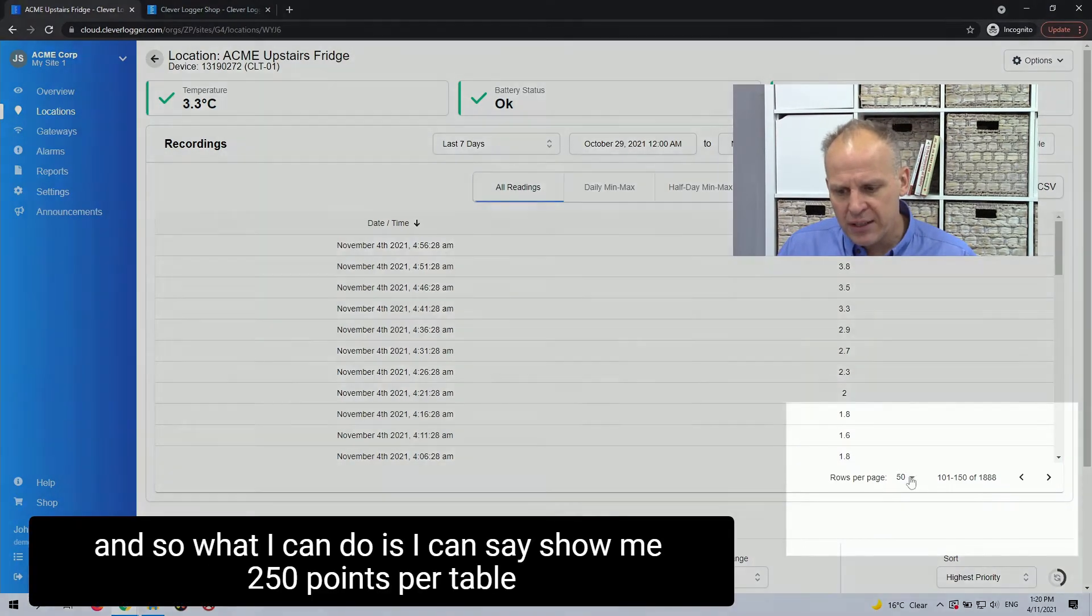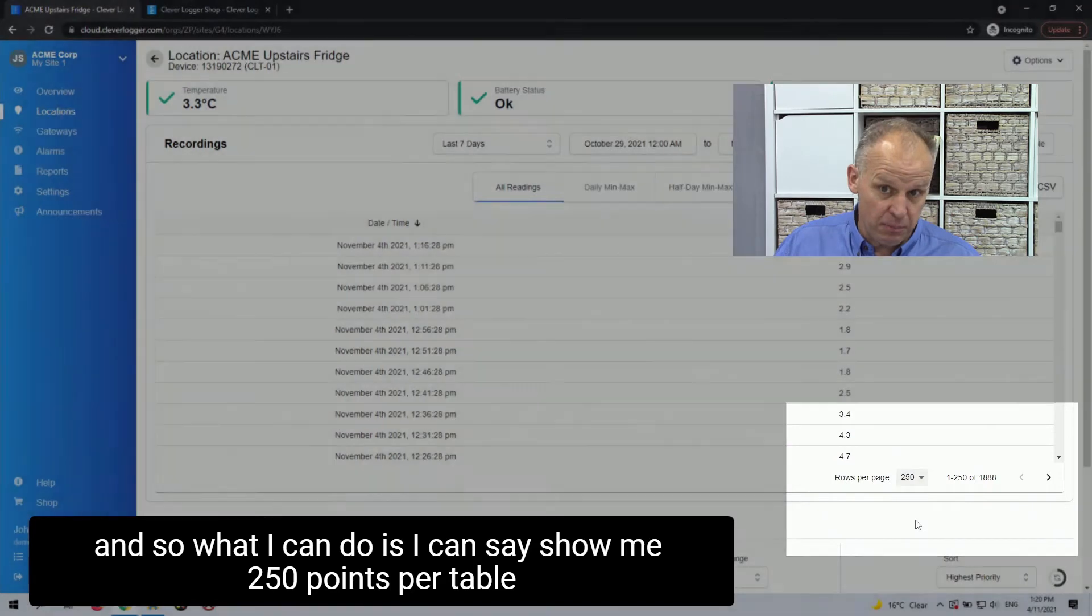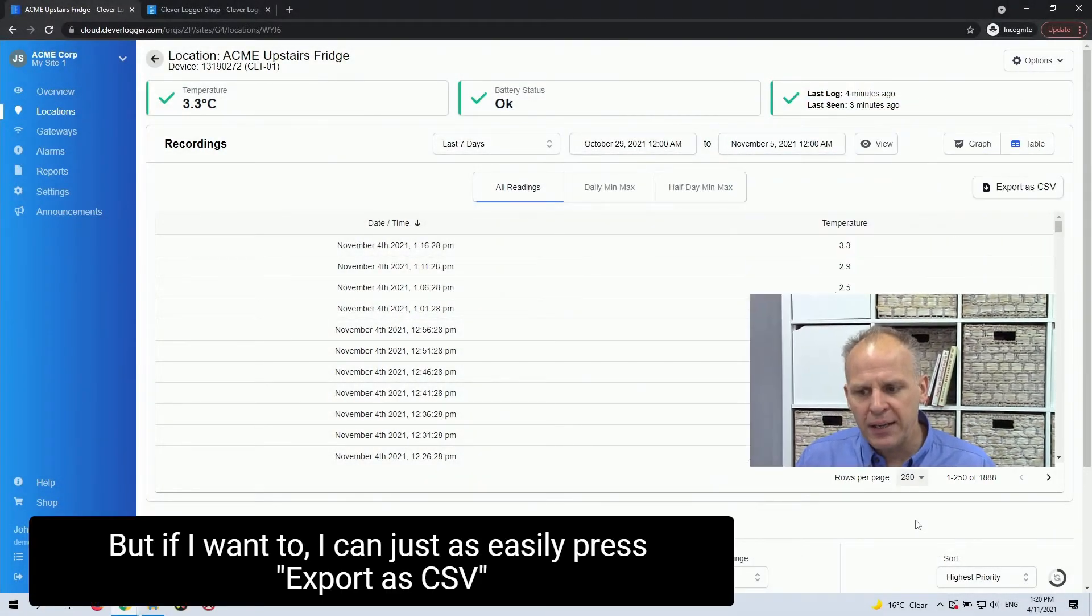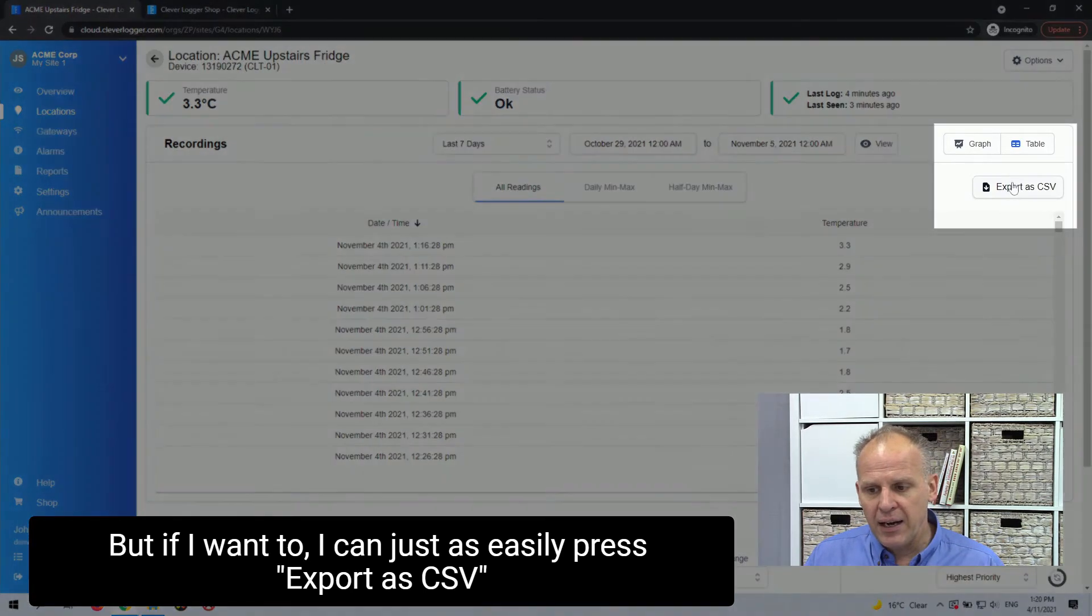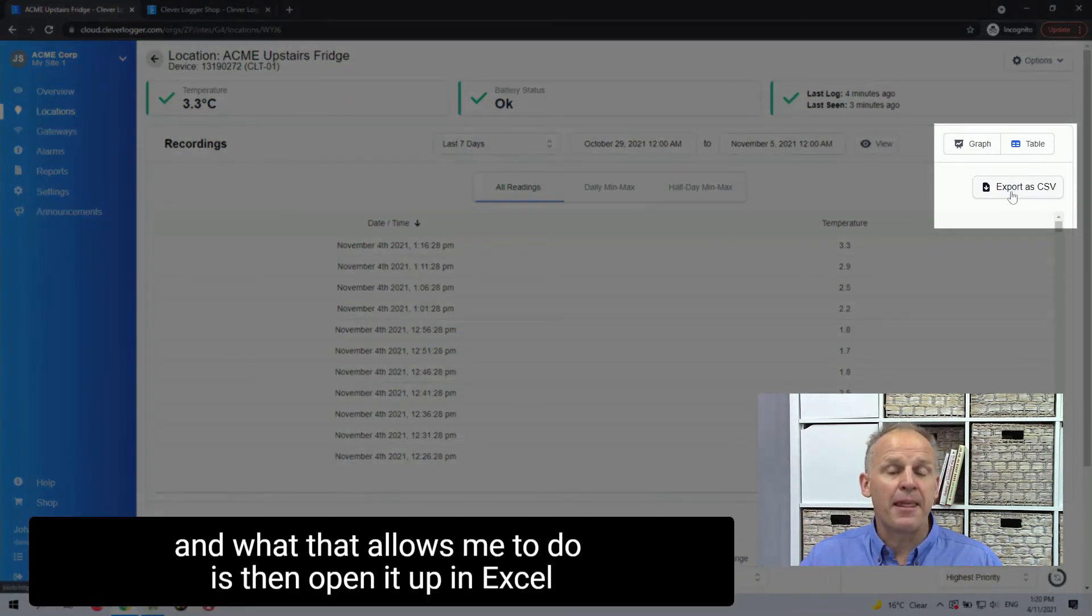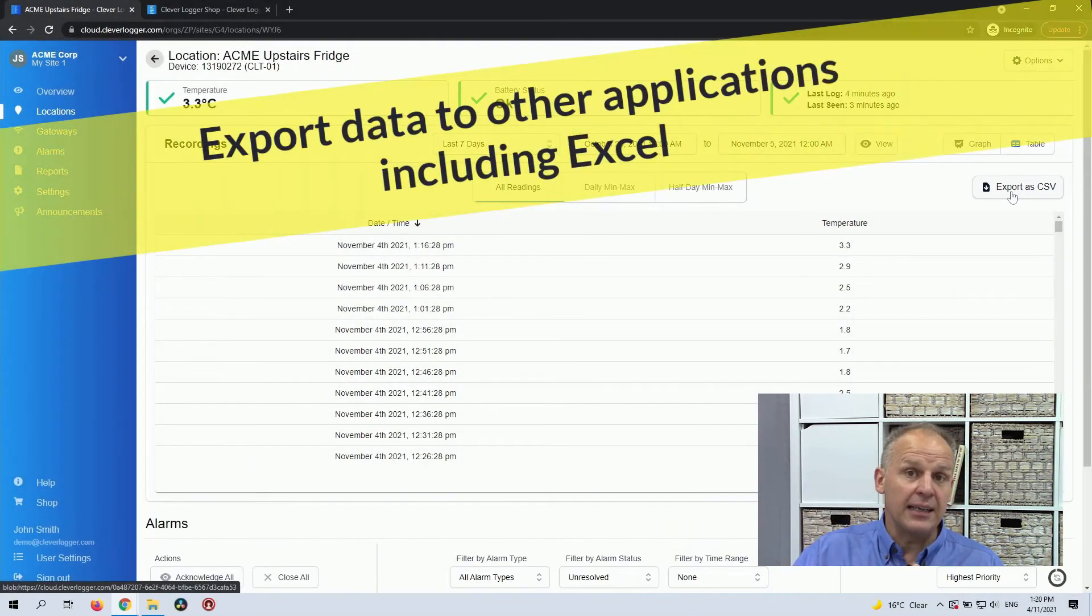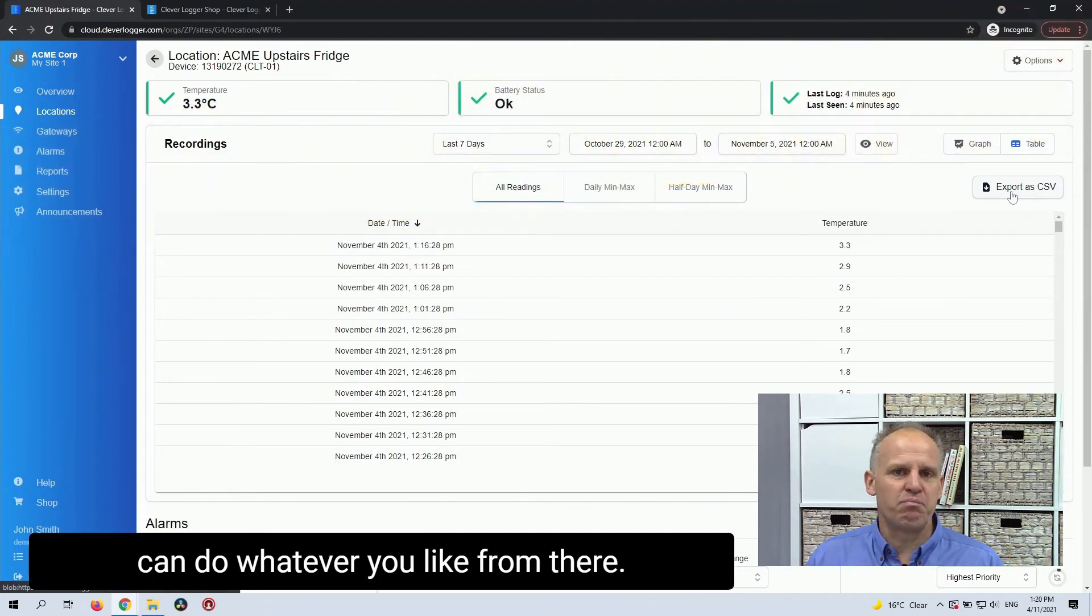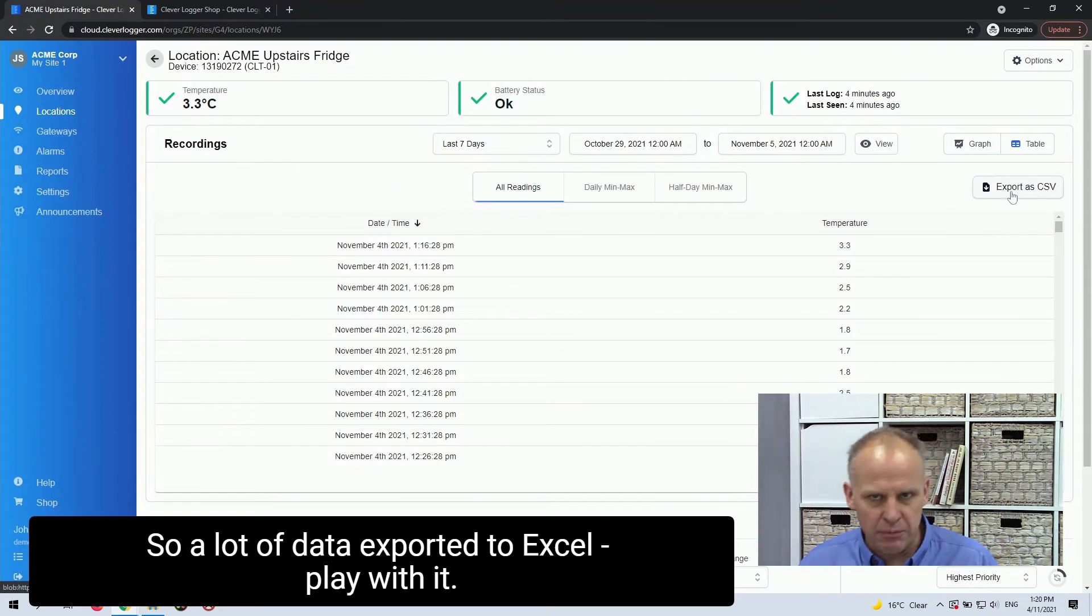And so what I can do is I can say, well, show me 250 points per table. And now I'm going to see a lot more data. But if I want to, I can just as easily press export as CSV. And what that allows me to do is then open it up in Excel or whatever spreadsheet program you're using. And then you can do whatever you like from there. So a lot of data, export it to Excel, play with it.